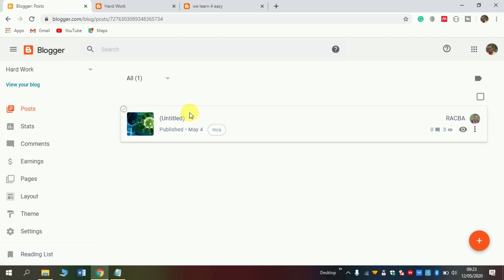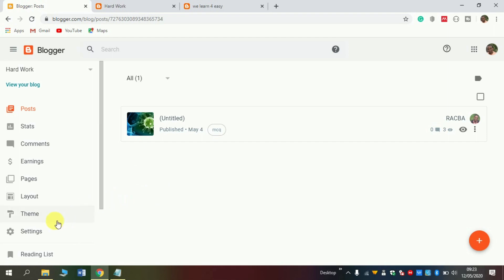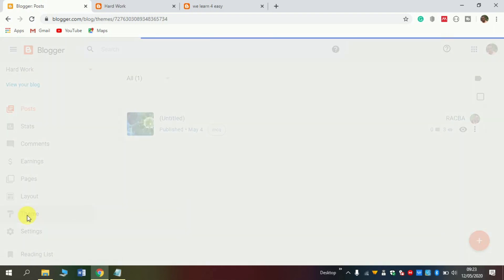This is where we ended in our previous video. We are going to install professional themes into this blog. First, make sure you have posted at least one post so as to customize it. We are going to deal with the layout section, themes, and settings section. But first, let's start with themes.